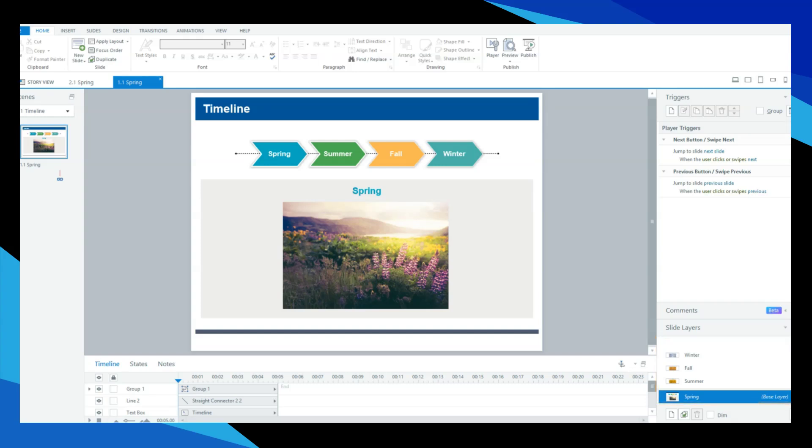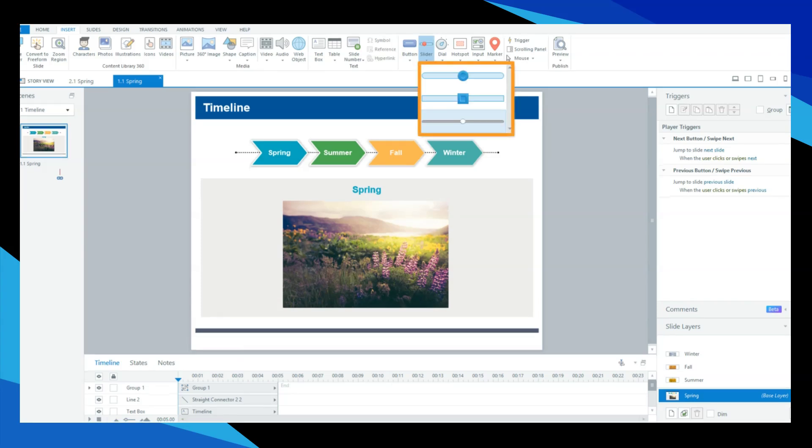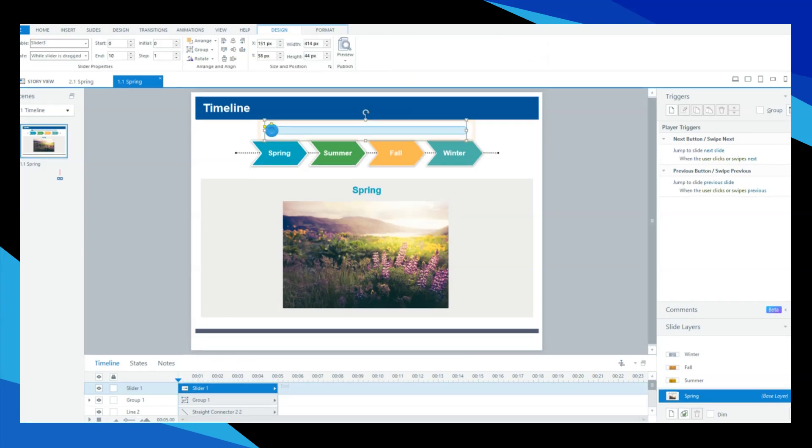Now, from the base layer, click the Insert tab. Click the slider drop-down. Choose your slider and place it where you want on the screen, vertically or horizontally.